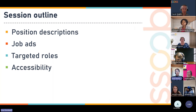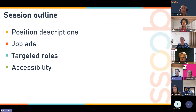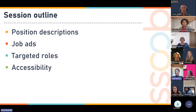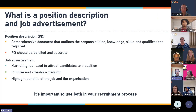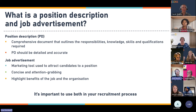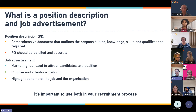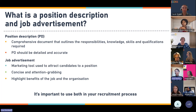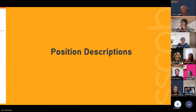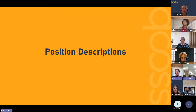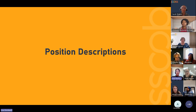Today we'll be talking about position descriptions, job ads, and then doing a deeper dive into how to best recruit for targeted roles and accessibility considerations. Position descriptions are the part where people go 'I don't want to write one of those,' and the job ad is the bit people rush to get done. It's really important to make sure you've done that groundwork — you need a well-crafted position description first so you can then create a good solid job ad.